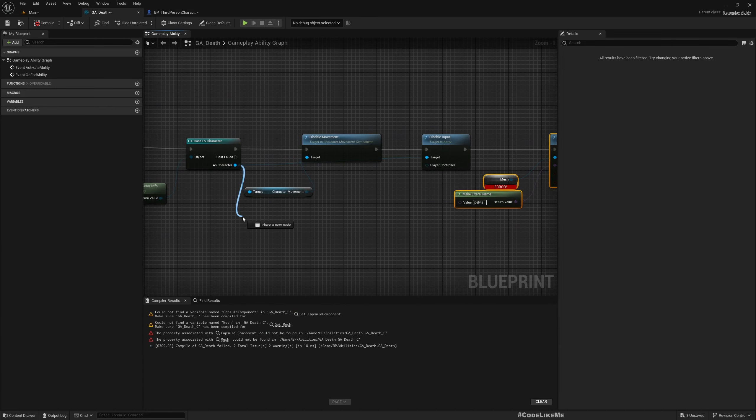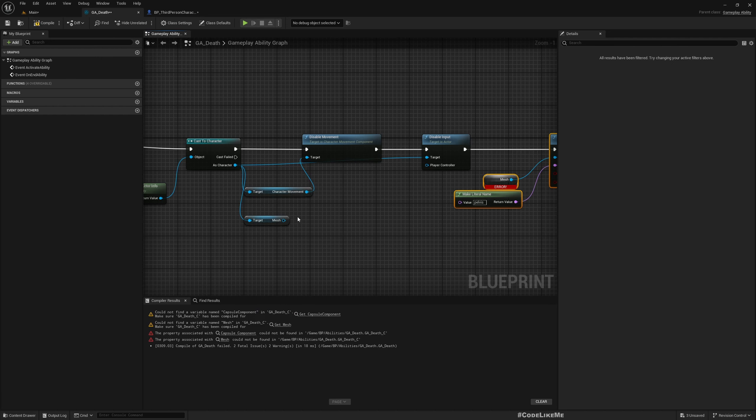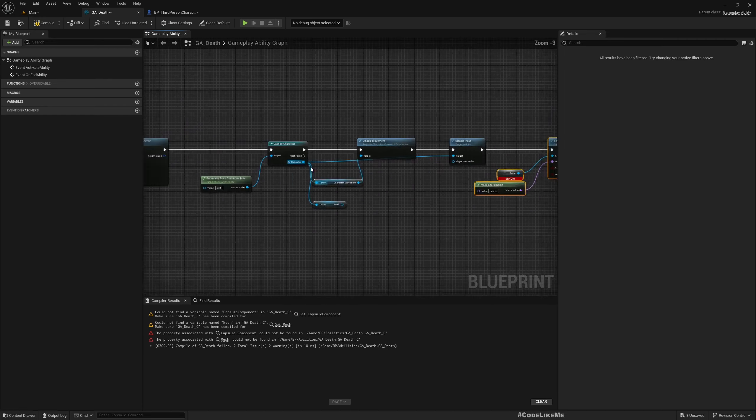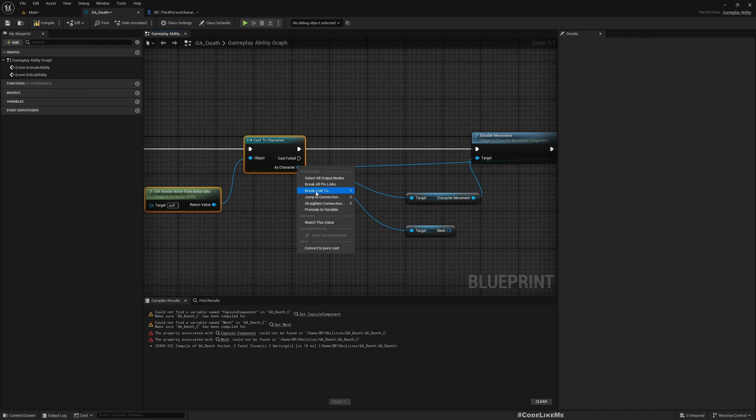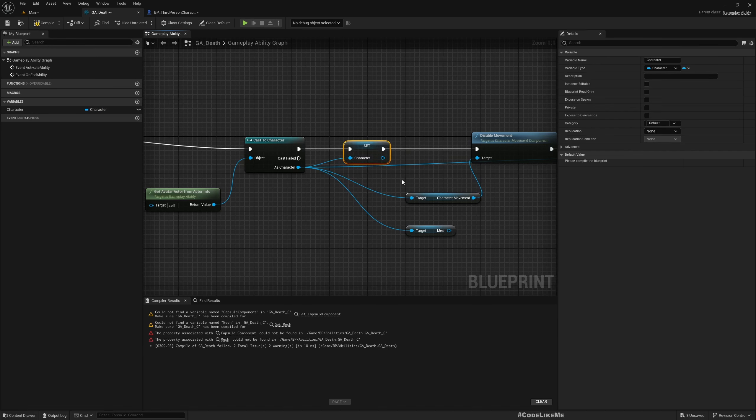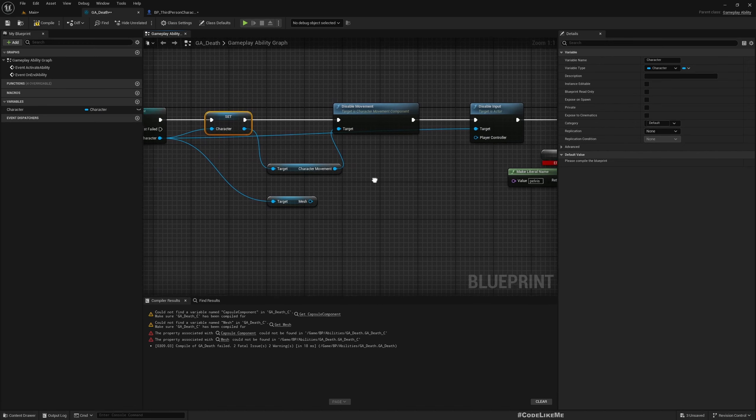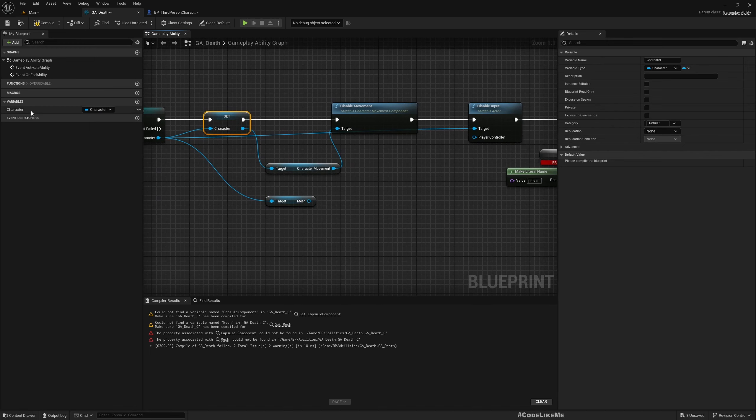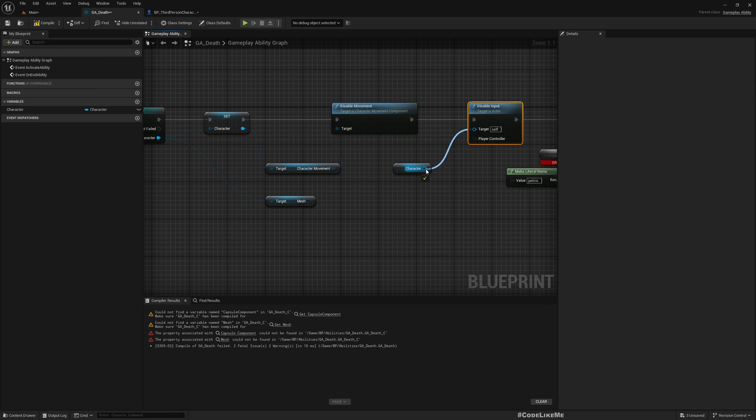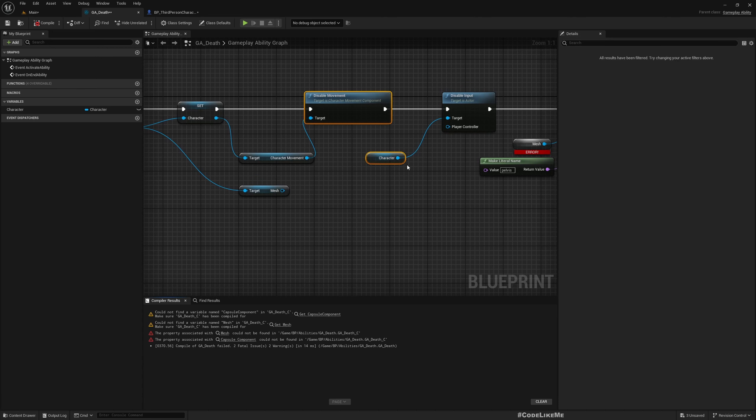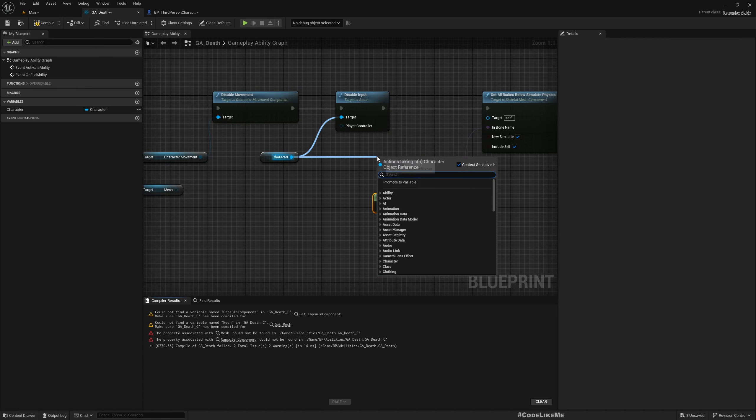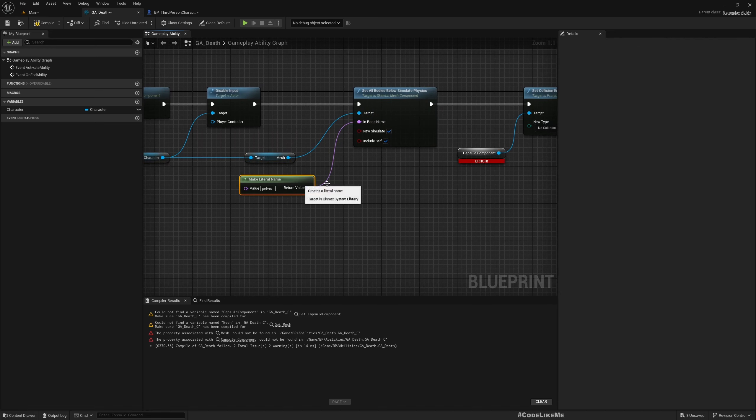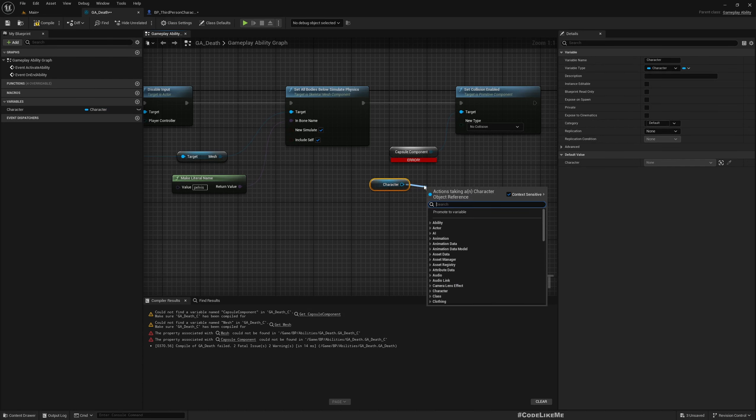Right now here we don't have a mesh and capsule component, we have to get it from here. I think we should promote it to a variable. From the character we can get the character movement component and also on the character we can call disable inputs. This is only for the player character but it wouldn't make any problems for AI characters too. And the mesh should be taken from the character get mesh and the capsule also should be taken from the character.